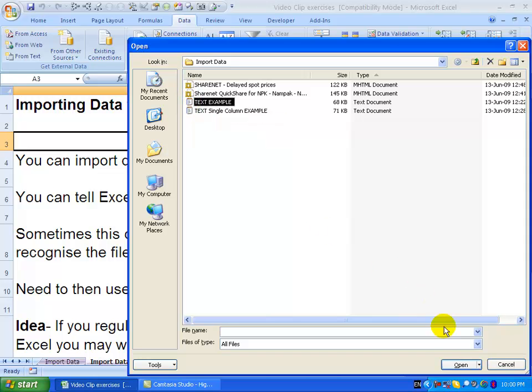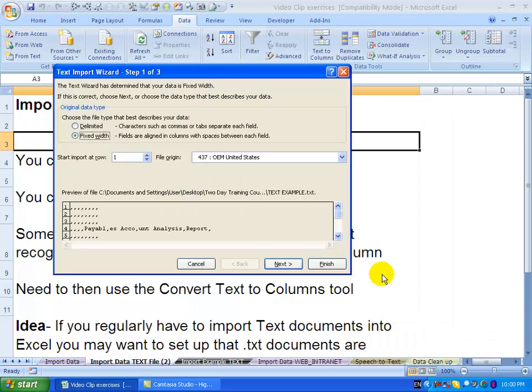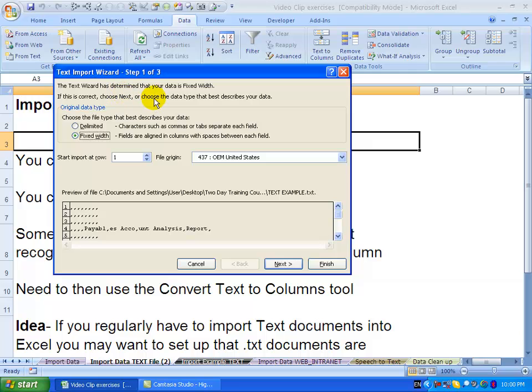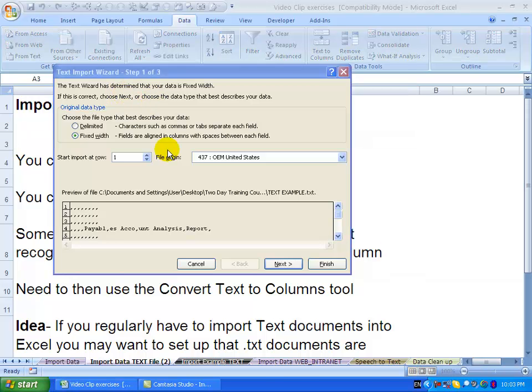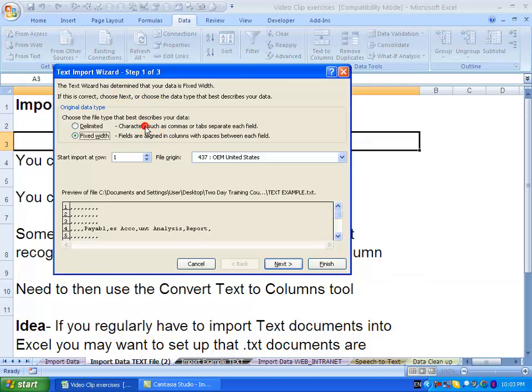When I click it and say open, you'll see Excel automatically goes to a text import wizard screen. This screen allows you to control how Excel is going to import the data.